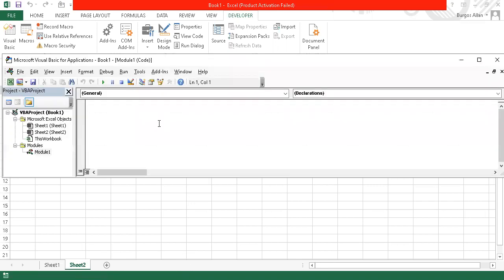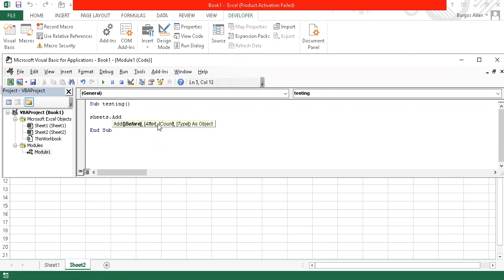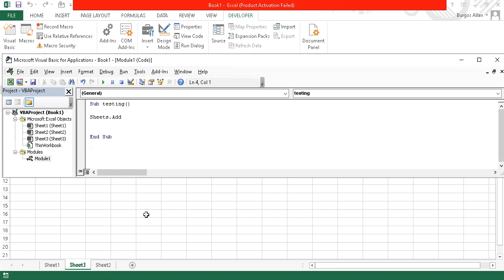But if we try, for example, to write a Sub called Testing, and then I would like to add a sheet using Sheets.Add, and then press F5 on the keyboard to run it — instead of adding the worksheet on the right, it added on the left.